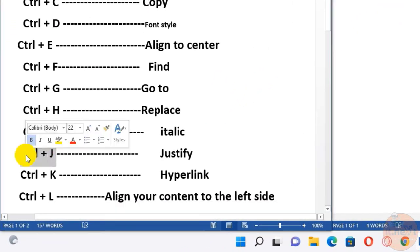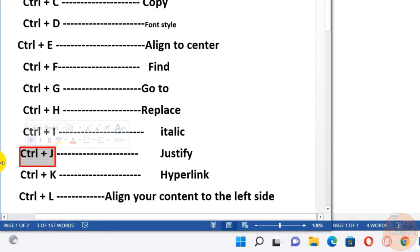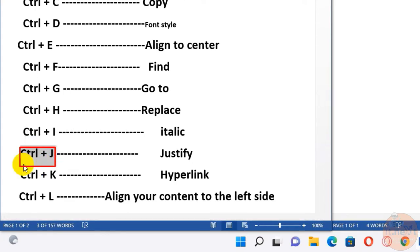Ctrl+J, this one is for justify. It justifies the current line to evenly space its text or words between the left and right margins of the page.